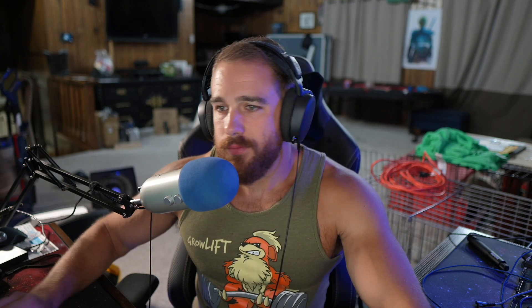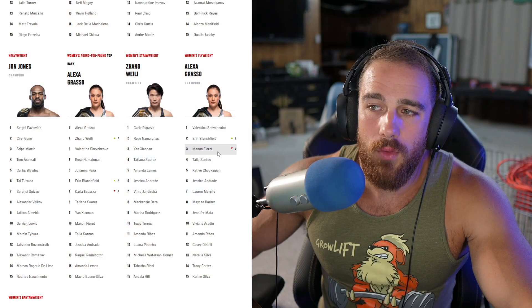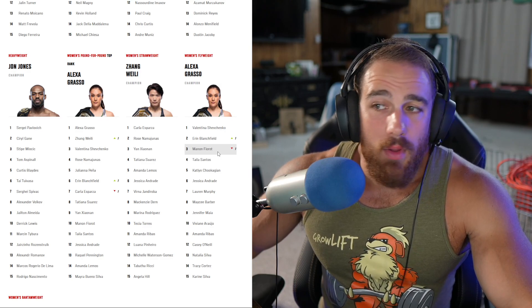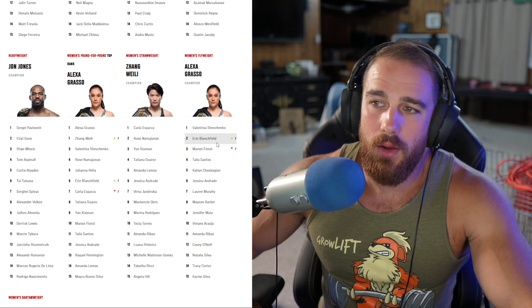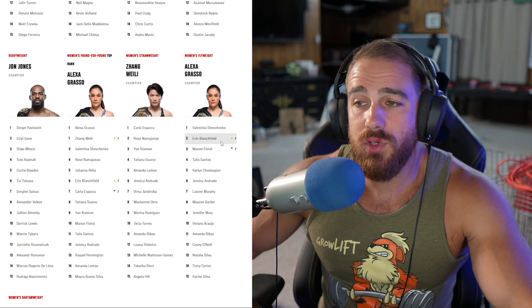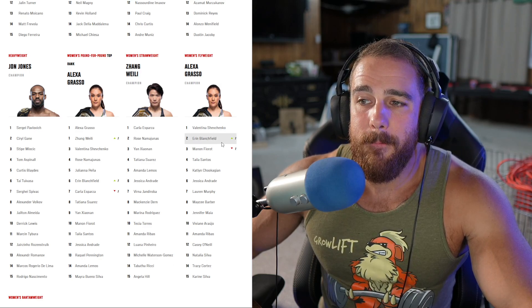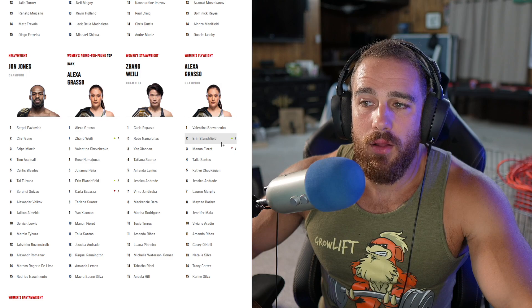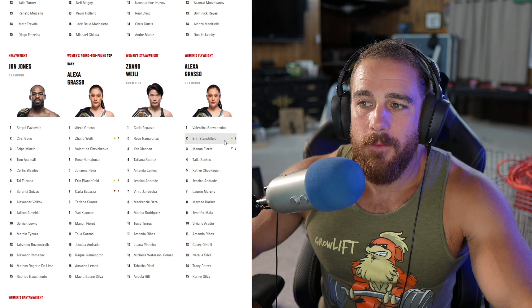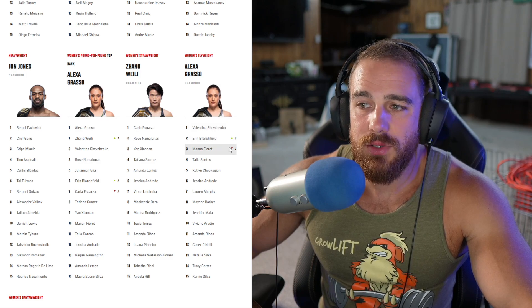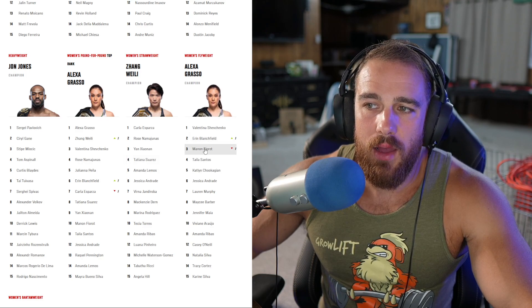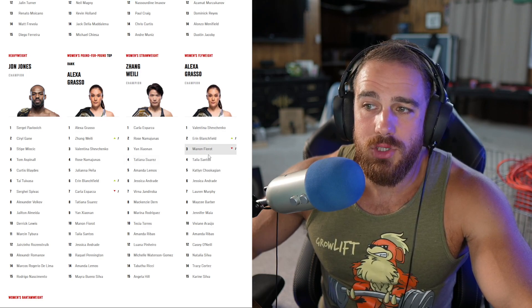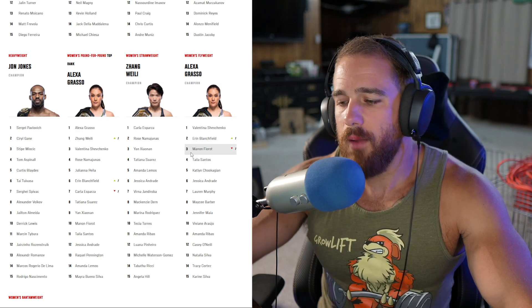She ends up getting the decision. Two judges had it 29-28, one judge had it 30-27. So what does that mean for Fiora? She's probably going to go fight for the title. Fiora was ranked number three and she won this fight against someone ranked number two in the strawweight division coming up. Shevchenko is taking on Grasso. Grasso could take on Fiora and then Blanchfield could get the title shot or vice versa, depending on who's healthy at the right time.